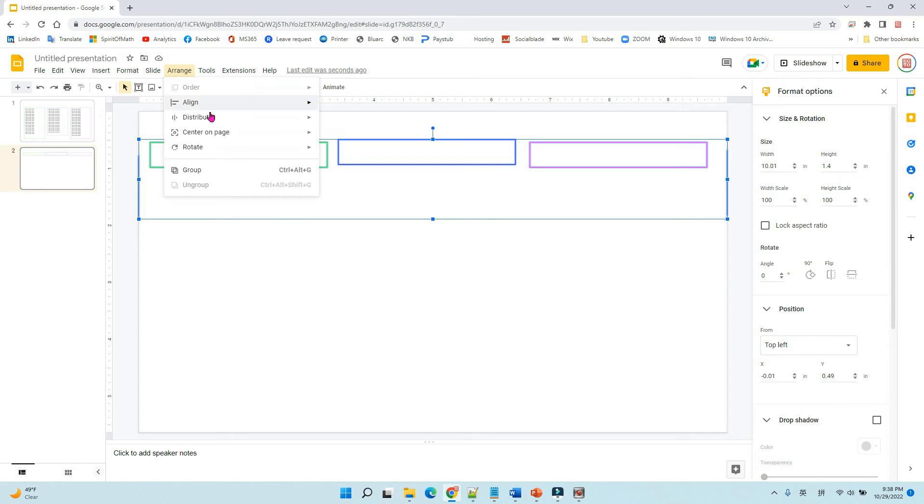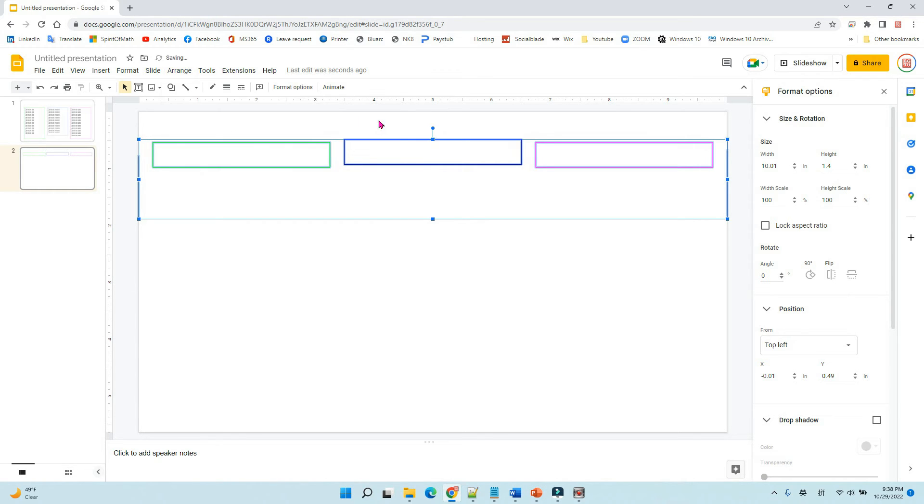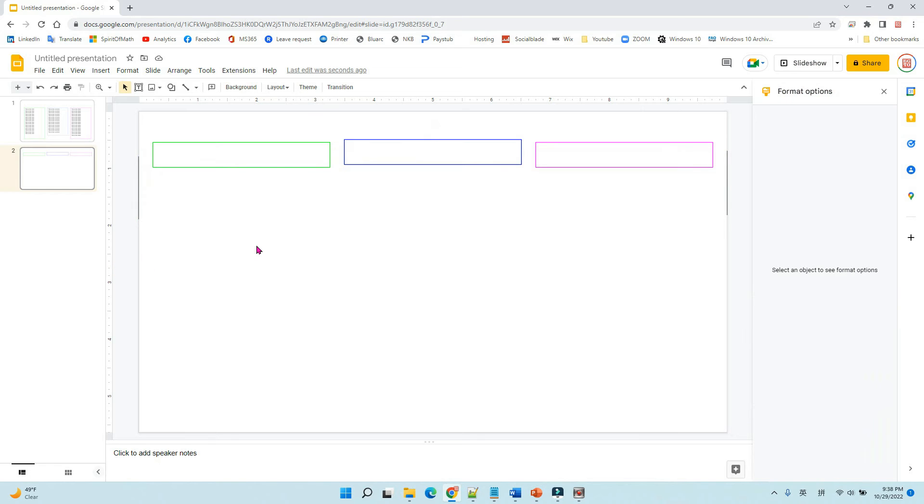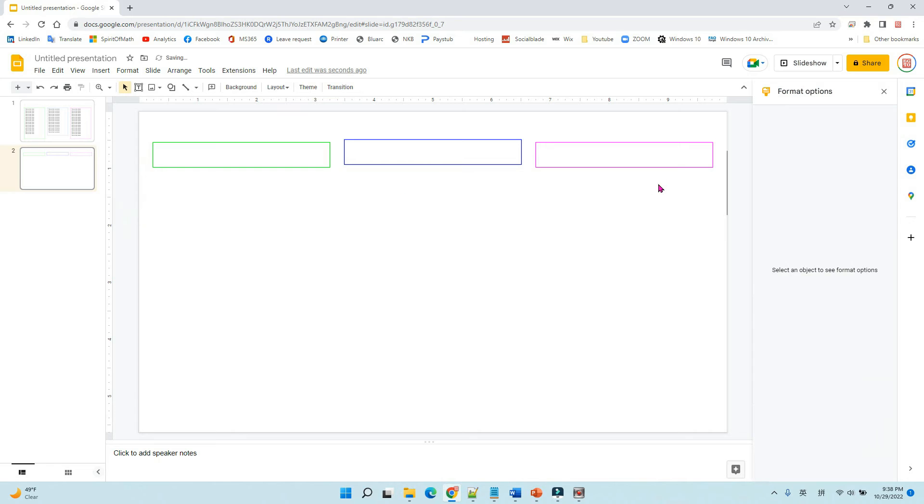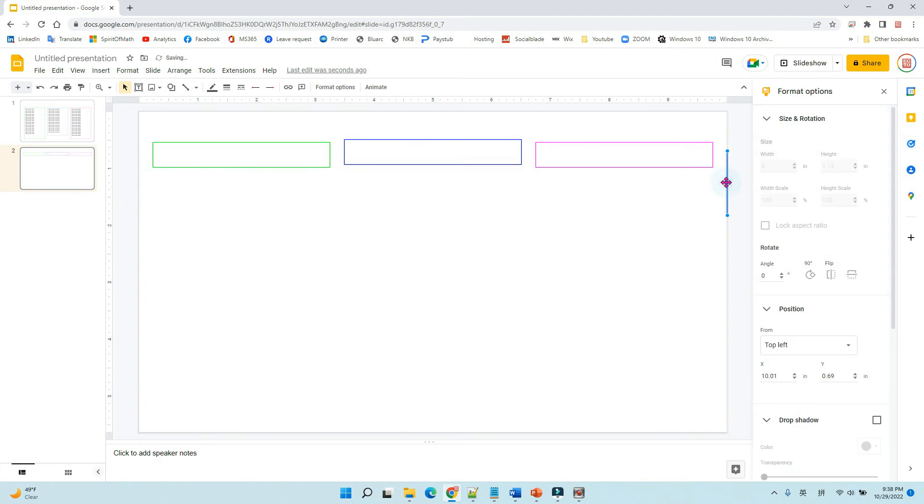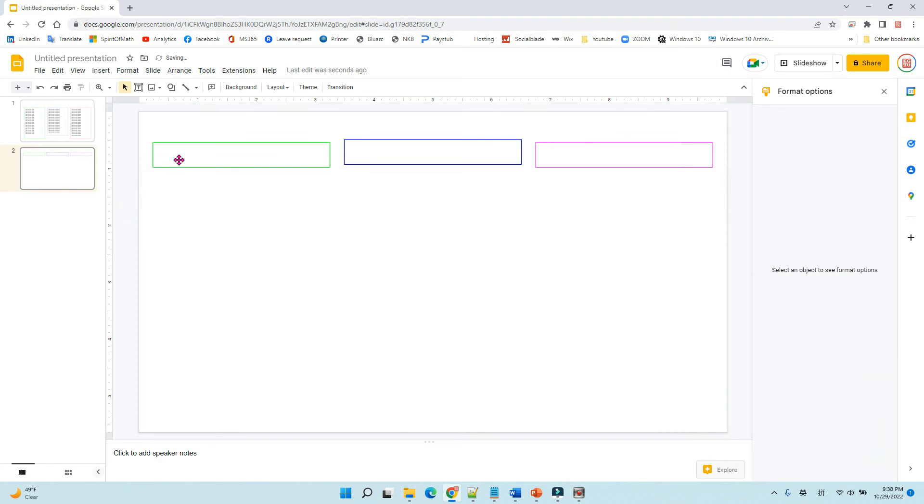Now we can use the arrange distribute tools. We use it horizontally. Now it has the same distance with each other. Now you can see we can delete those two lines because we don't need them anymore.